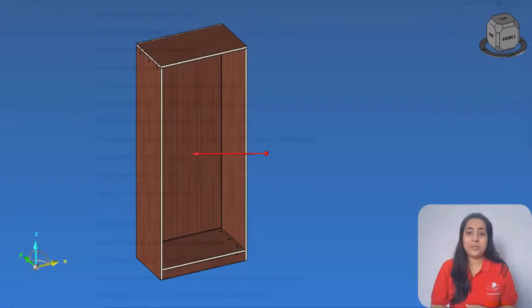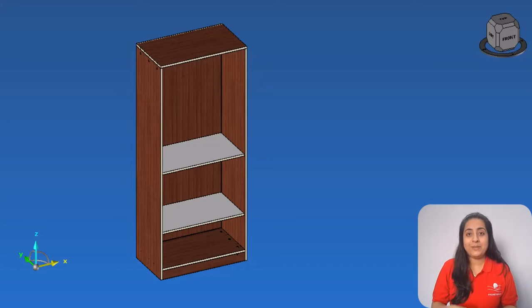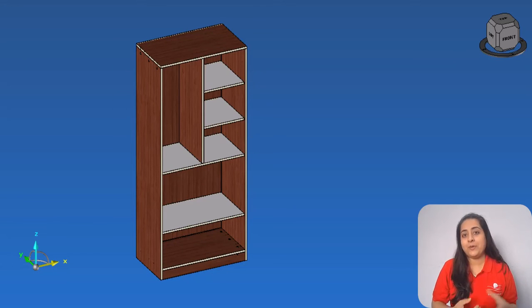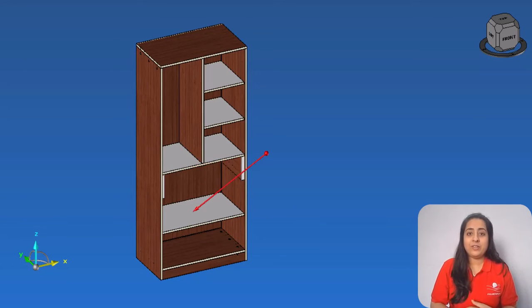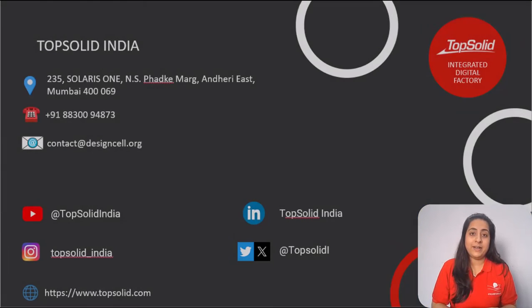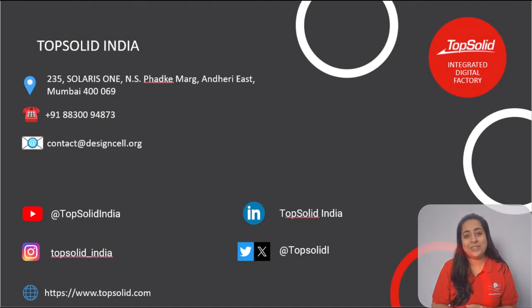I hope I have nudged you in the right direction to choose a suitable CAD CAM solution to meet your requirements. For any further queries, you can always contact us at TopSolid India — dropping the details on the screen. Thanks for watching.